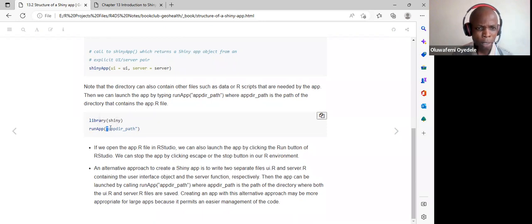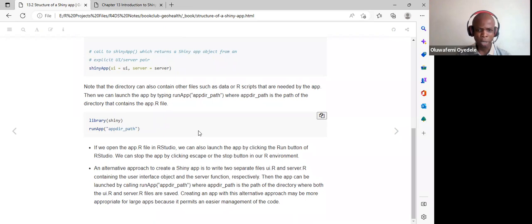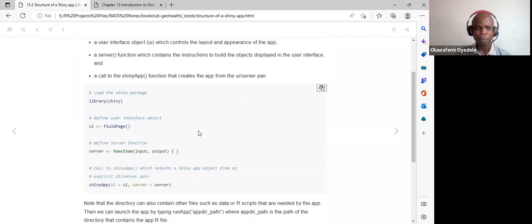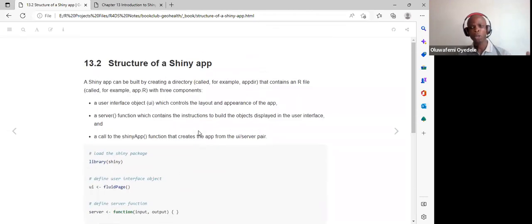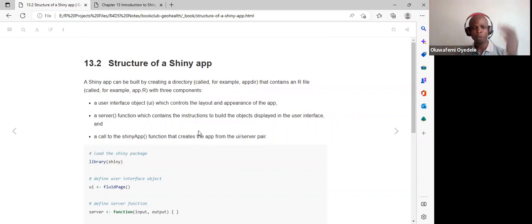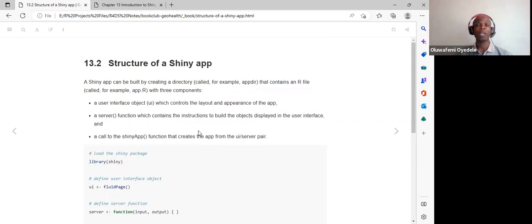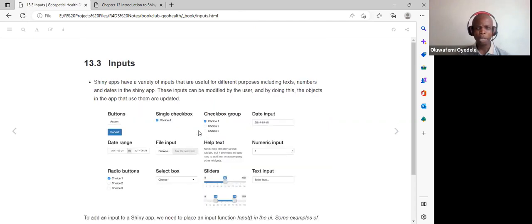We use library shiny and run app, passing in the directory to the Shiny app. That is basically the structure: we have the UI, we have the server, and we use the run app function to initialize the Shiny app. Now we look at different inputs available in the Shiny app.